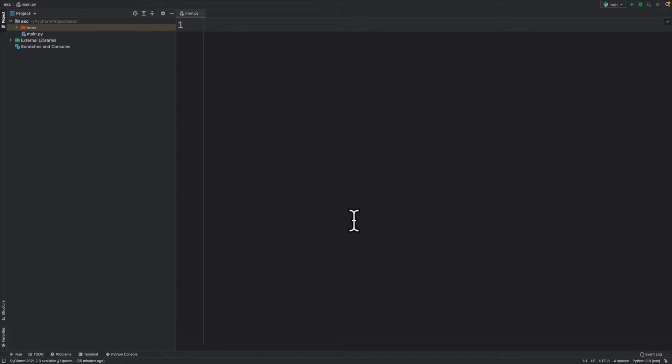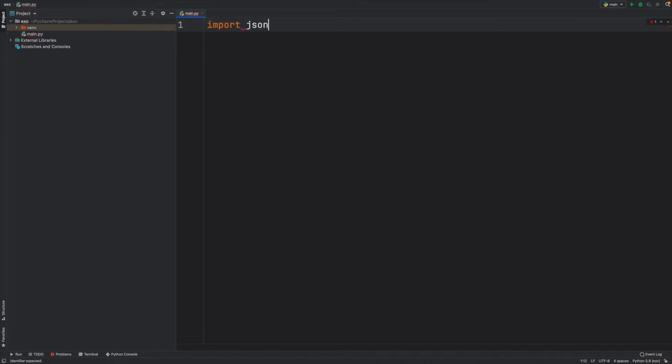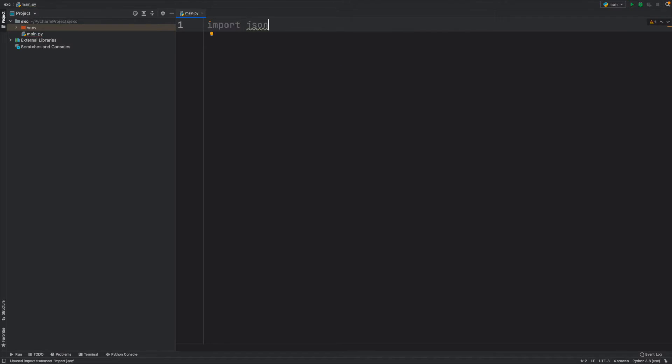The first thing I'm going to be doing is importing the library or the module JSON. So I'm simply going to type in import and then I'll say json.